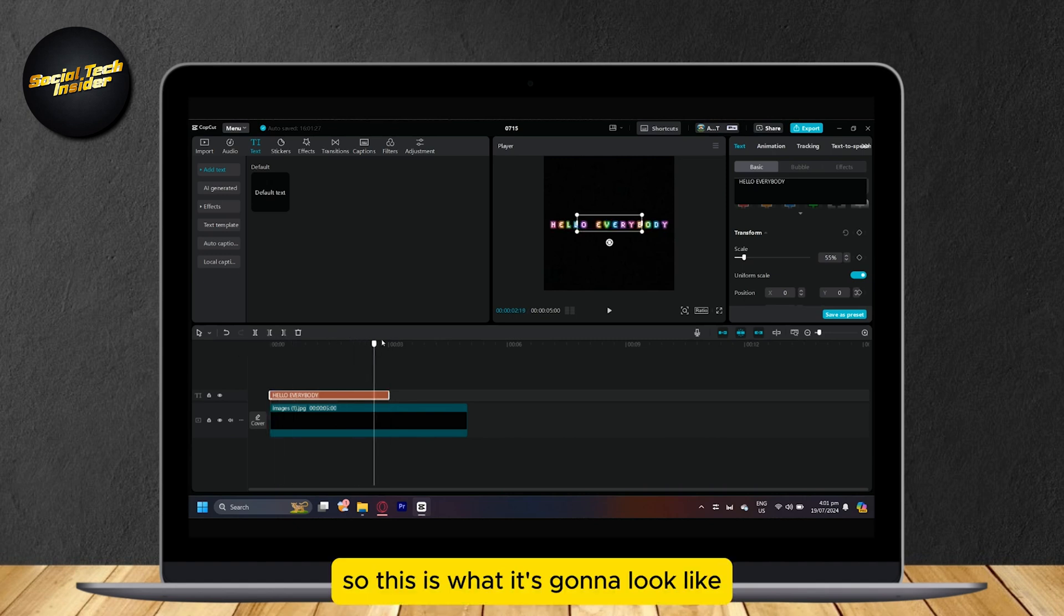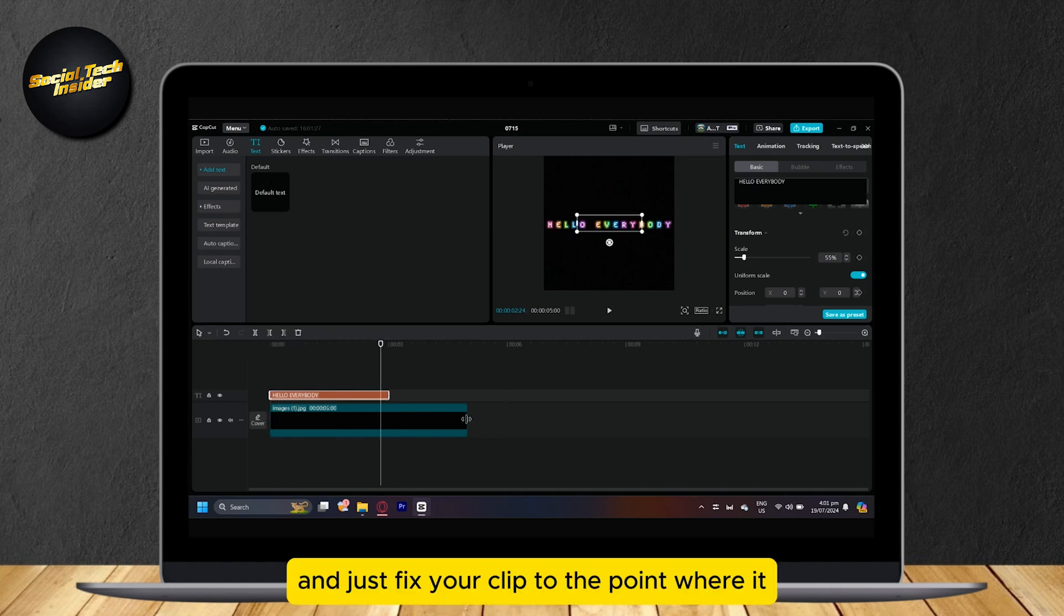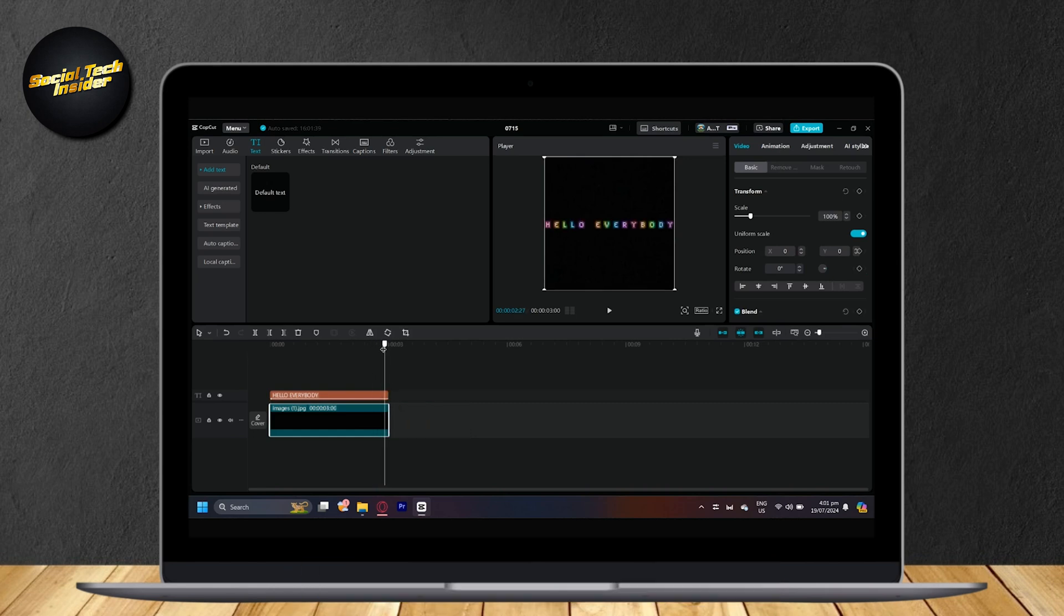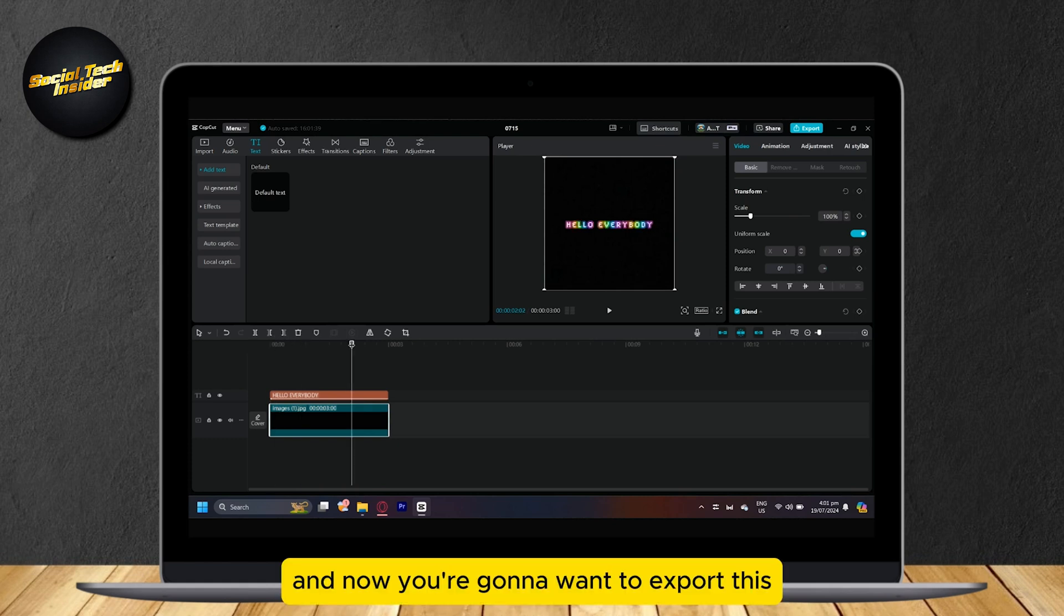So, this is what it's going to look like. And just fix your clip to the point where it goes until the text. And now you're going to want to export this.